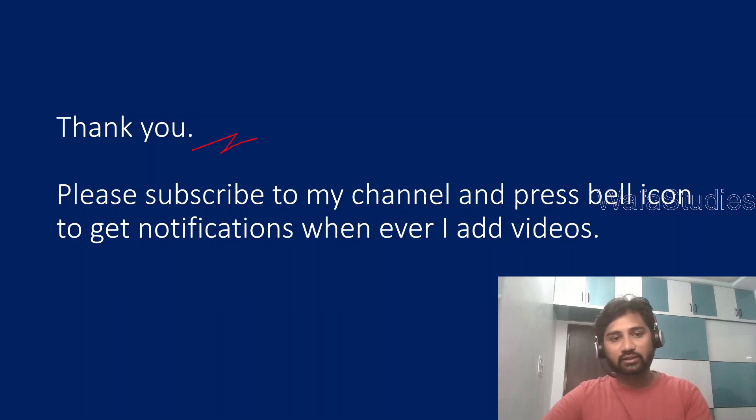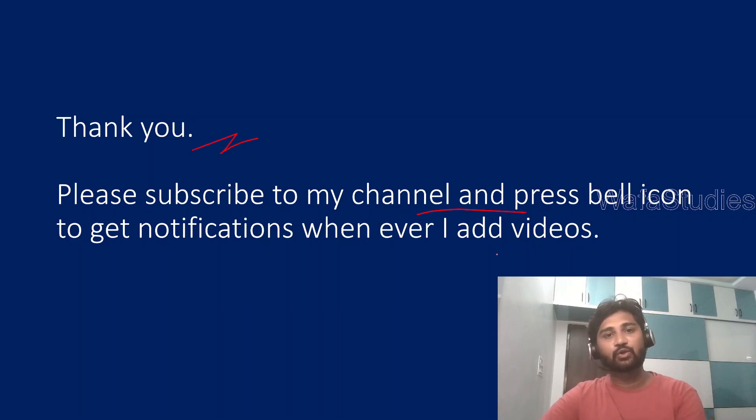Thank you for watching. Please subscribe to my channel and press the bell icon to get the notifications whenever I add videos. Thank you so much.